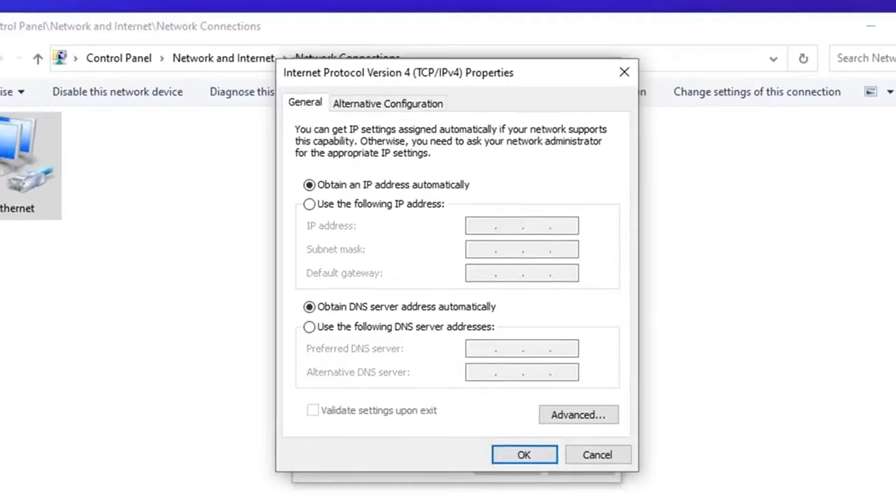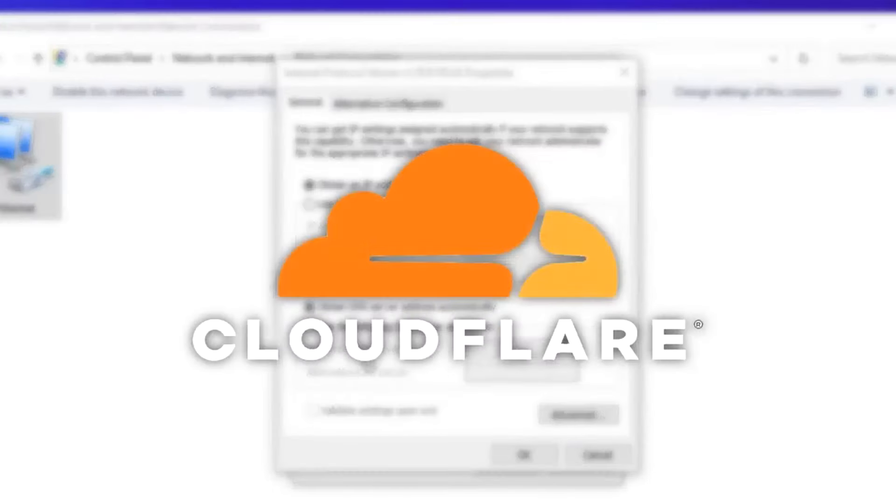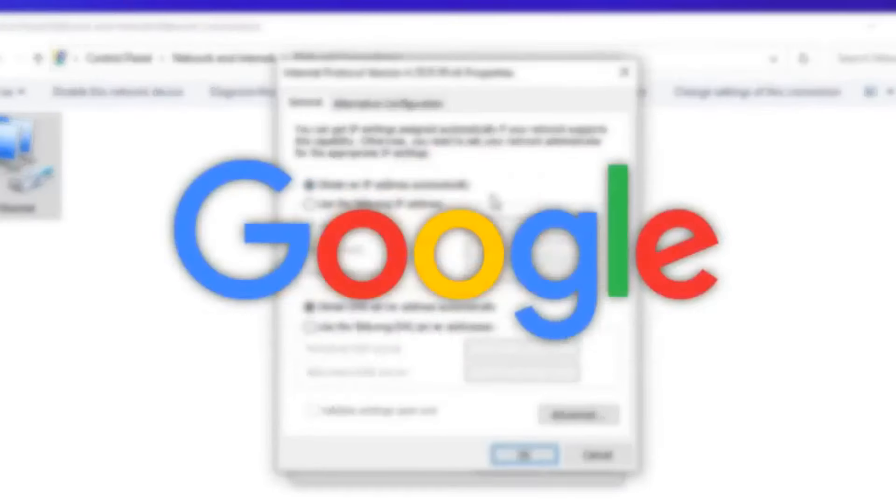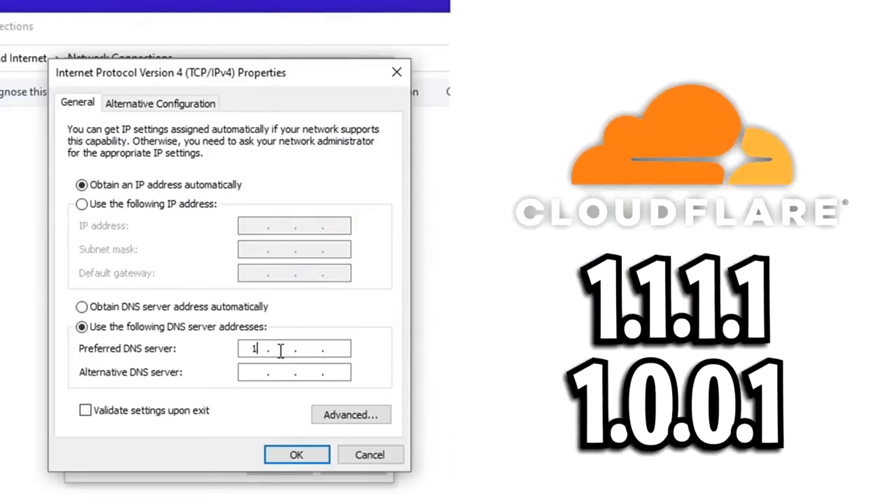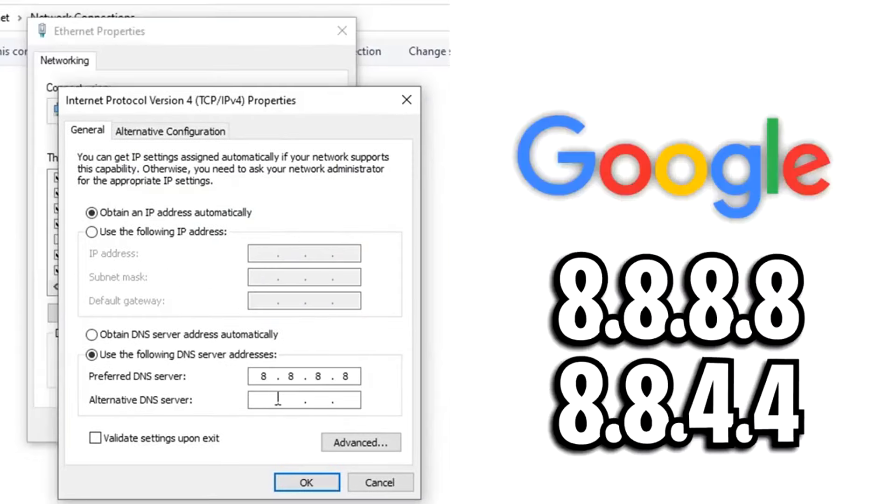Now in general, there's two popular ones. One is Cloudflare and then the other is Google. For Cloudflare, here is the address on screen. And then for Google, here's that address on screen.